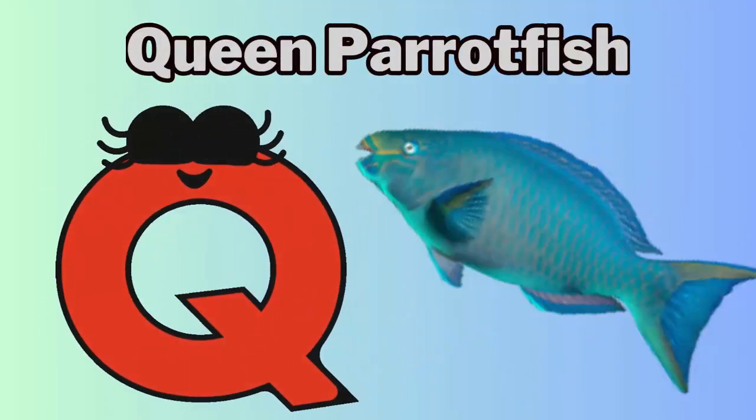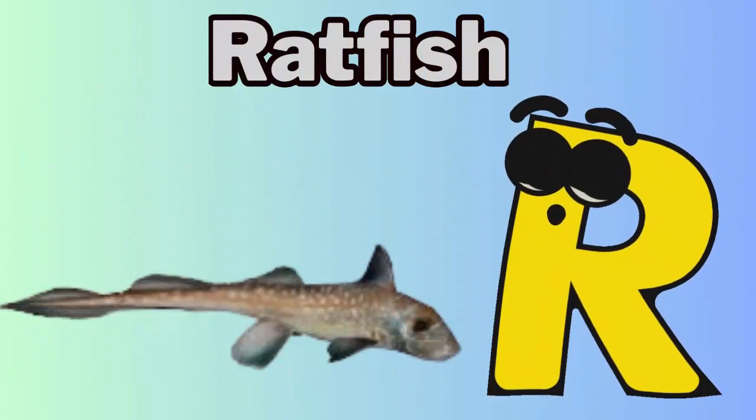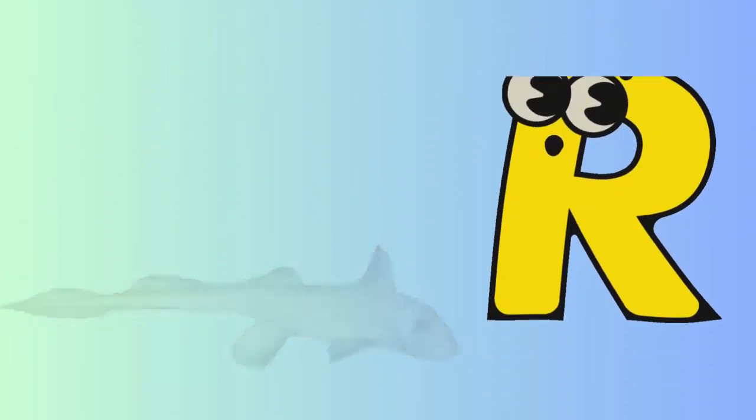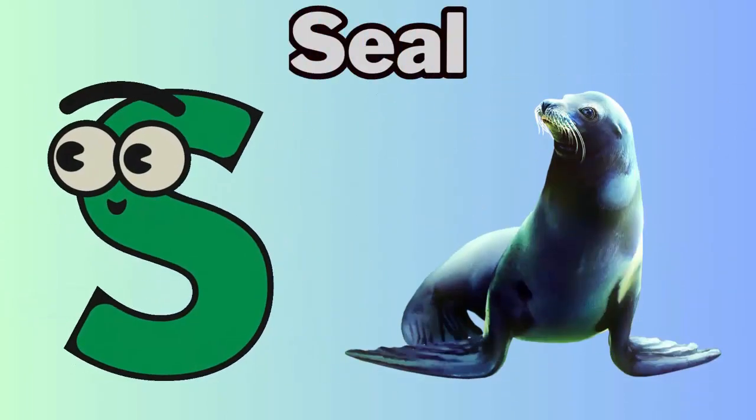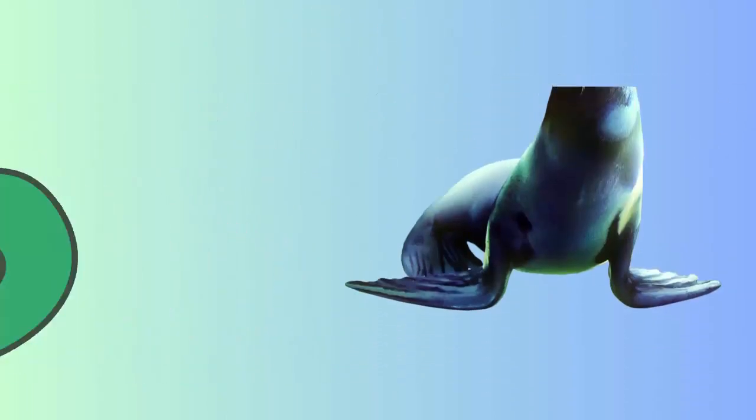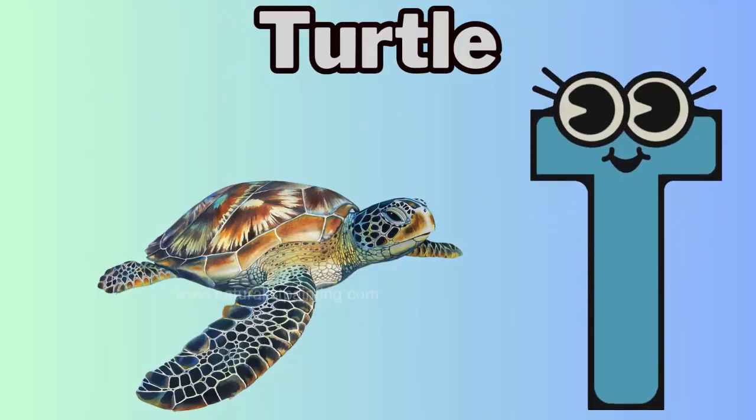Q. Q for queen parrotfish. R. R for ratfish. S. S for seal. T. T for turtle.